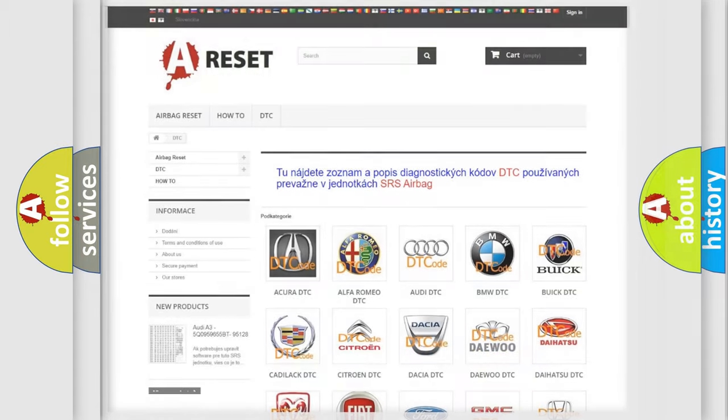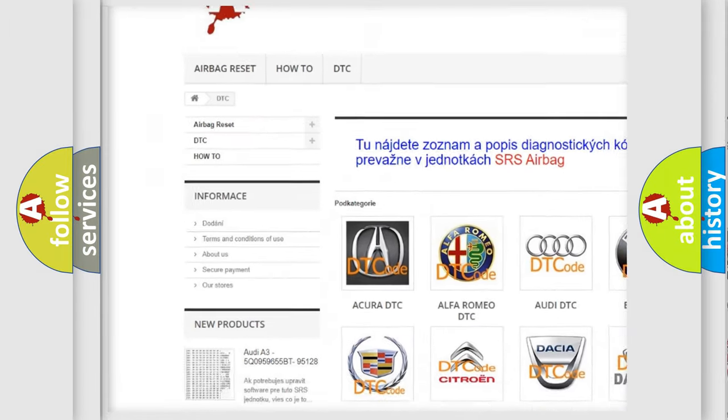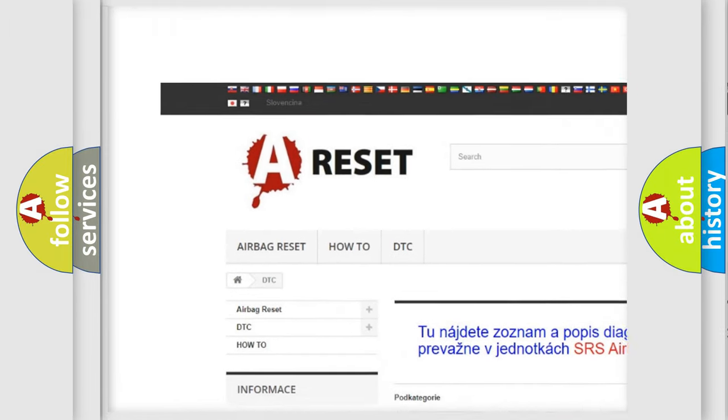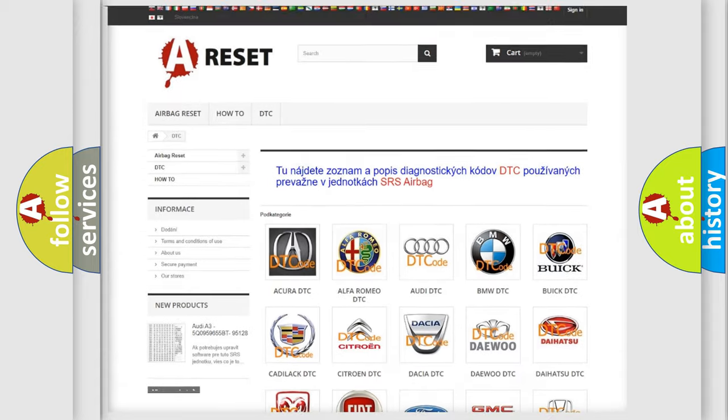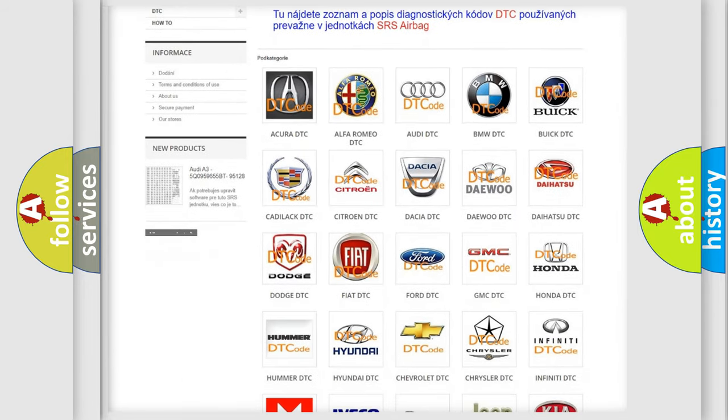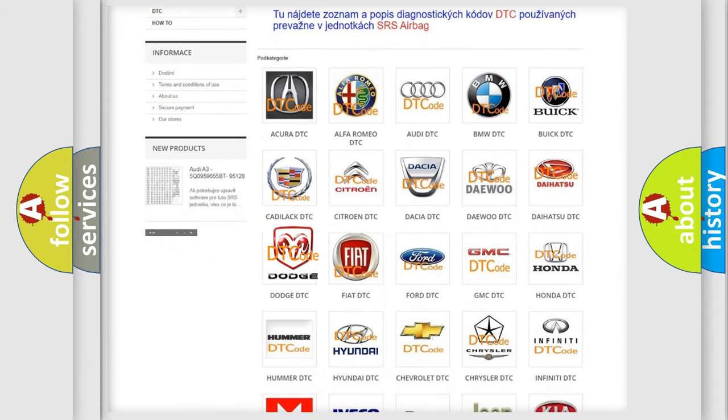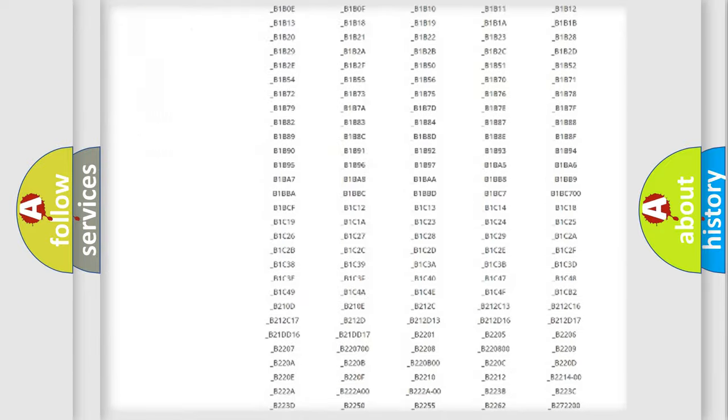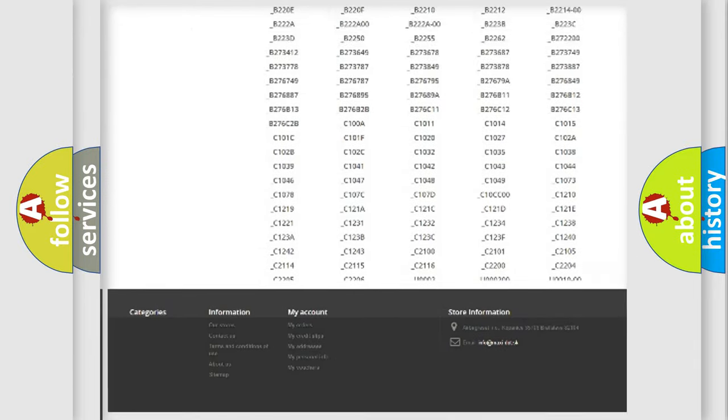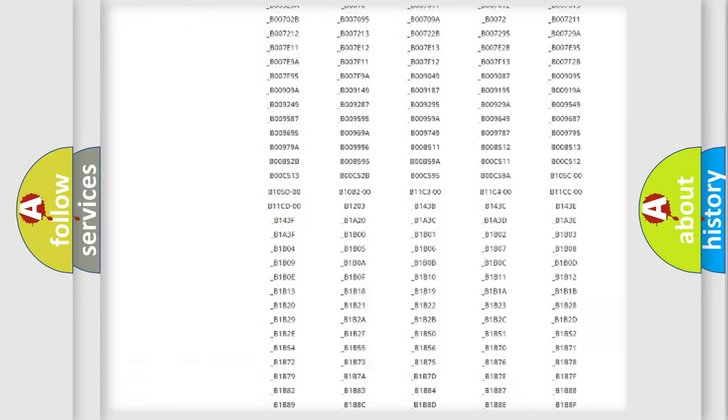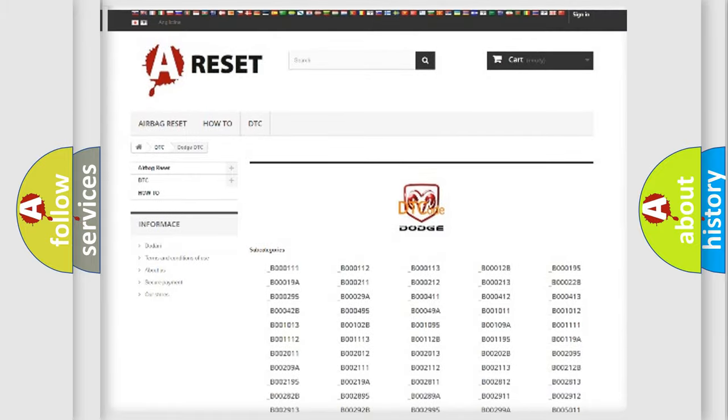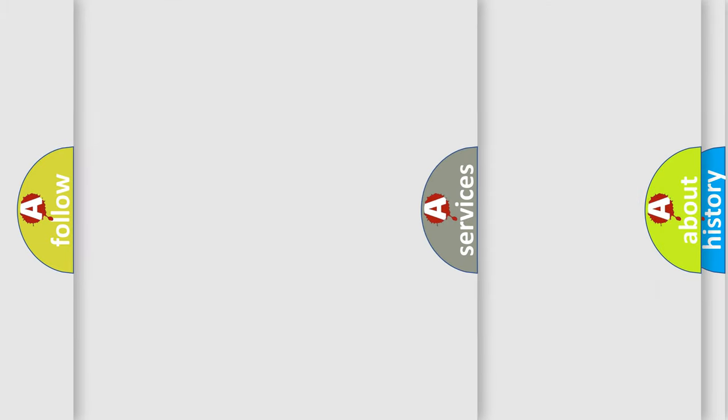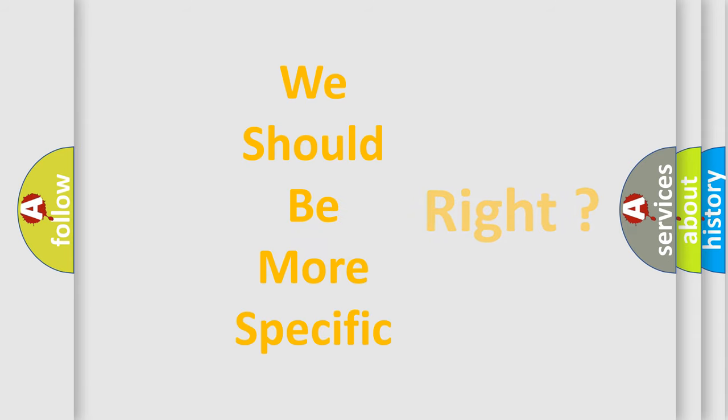Our website airbagreset.sk produces useful videos for you. You do not have to go through the OBD2 protocol anymore to know how to troubleshoot any car breakdown. You will find all the diagnostic codes that can be diagnosed in Dodge vehicles, and also many other useful things. The following demonstration will help you look into the world of software for car control units.